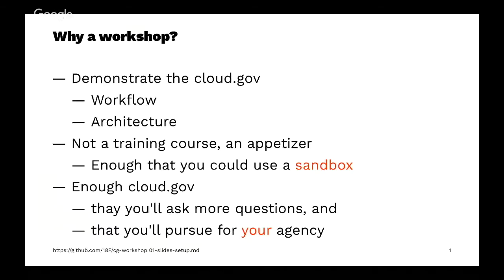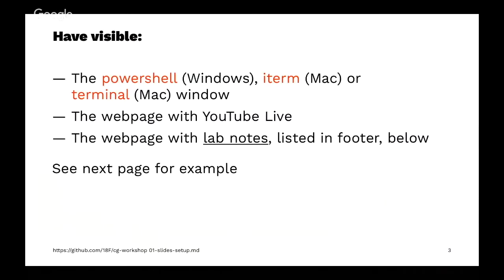I suggest that if you're working on a small laptop screen, you have on one side your PowerShell or iTerm window. If you're working at home, have YouTube live in one corner, and then the web page with these lab notes, which are shown in the footer, so you can follow along and copy-paste.